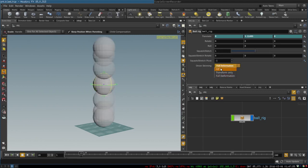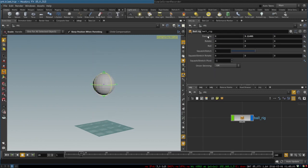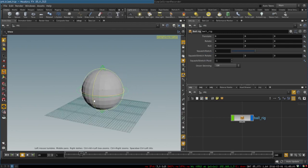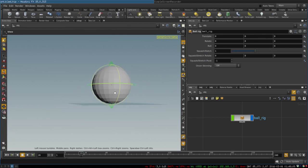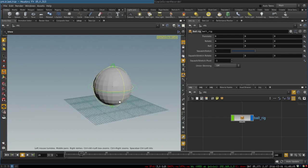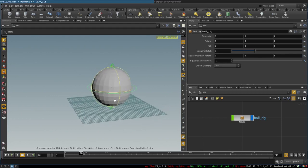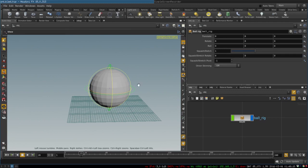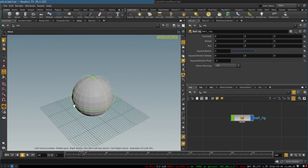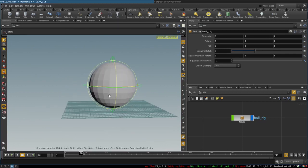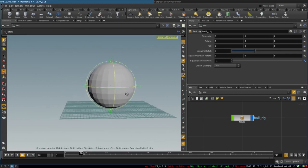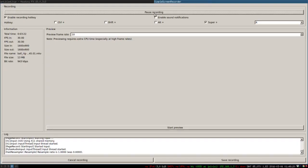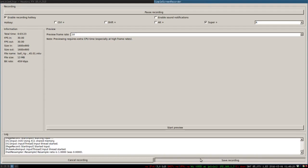So there you go, there's your ball rig. It's probably not perfect, it may have some issues if you want for example the ball to bounce off the wall or the ceiling, but you know for a bouncing ball exercise it's a pretty simple and convenient rig. So I hope you found this tutorial useful and I see you next time.